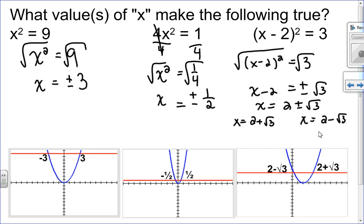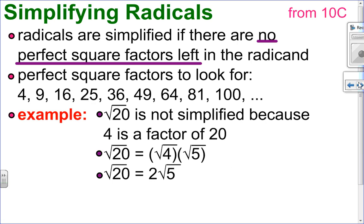We're going to use the idea of the square root principle — isolating your square term and having a positive and negative answer — together with completing the square. Remember, your final answer has to have a simplified radical. Just like fractions need to be in lowest terms, radicals need to be in lowest terms as well.